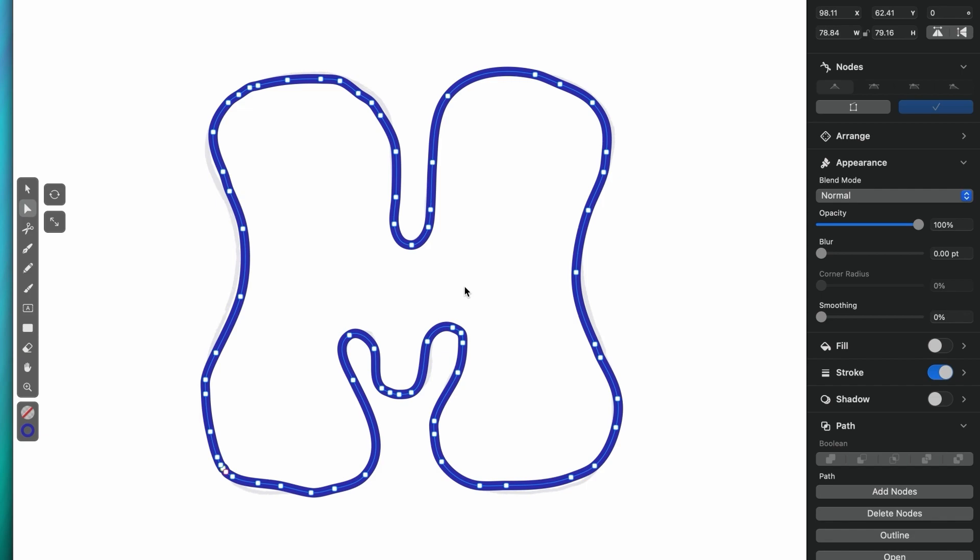The more nodes you have, the less smooth your path will look, and the more work you'll have to do down the line when you want to make an adjustment to your shape.